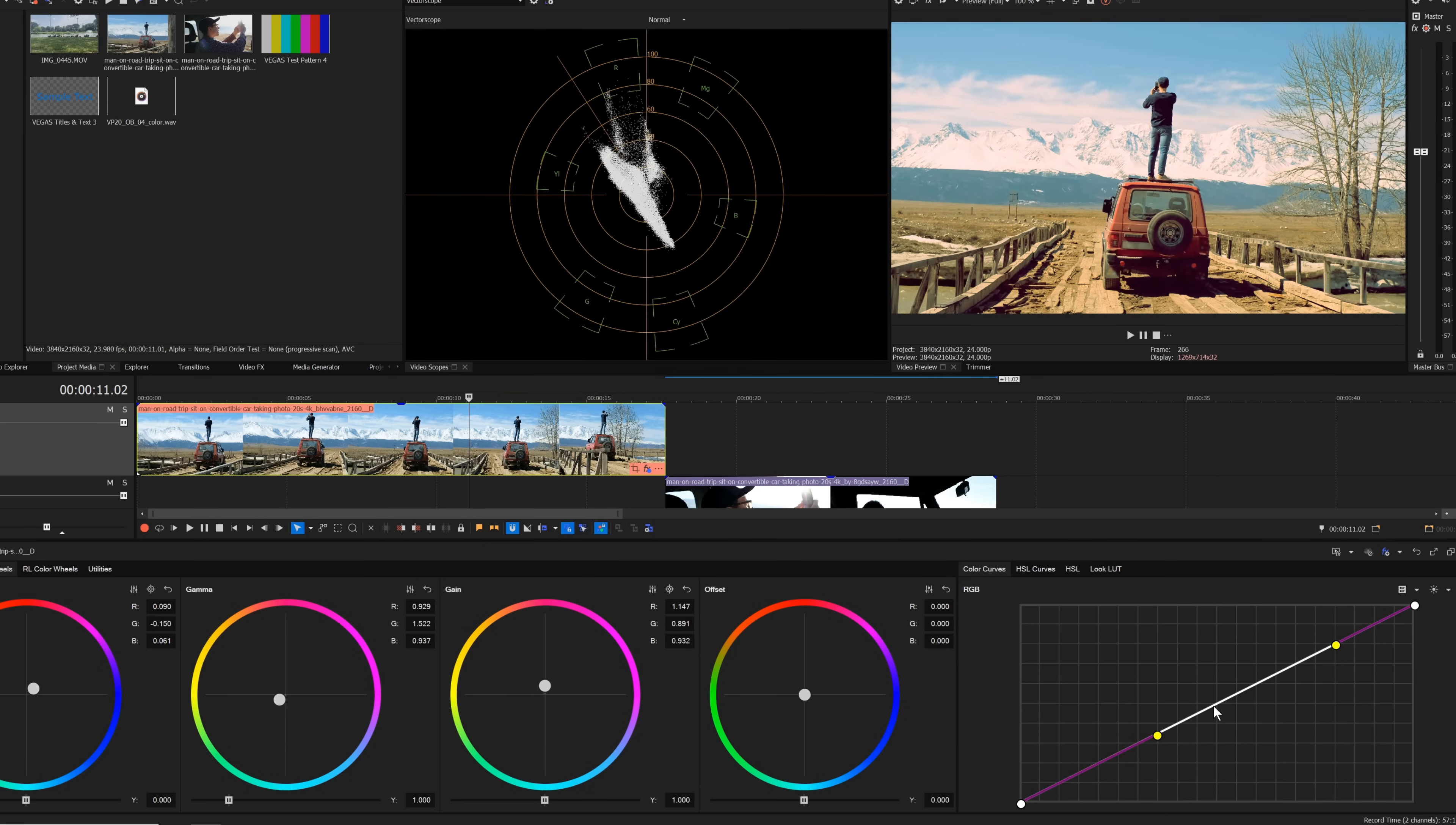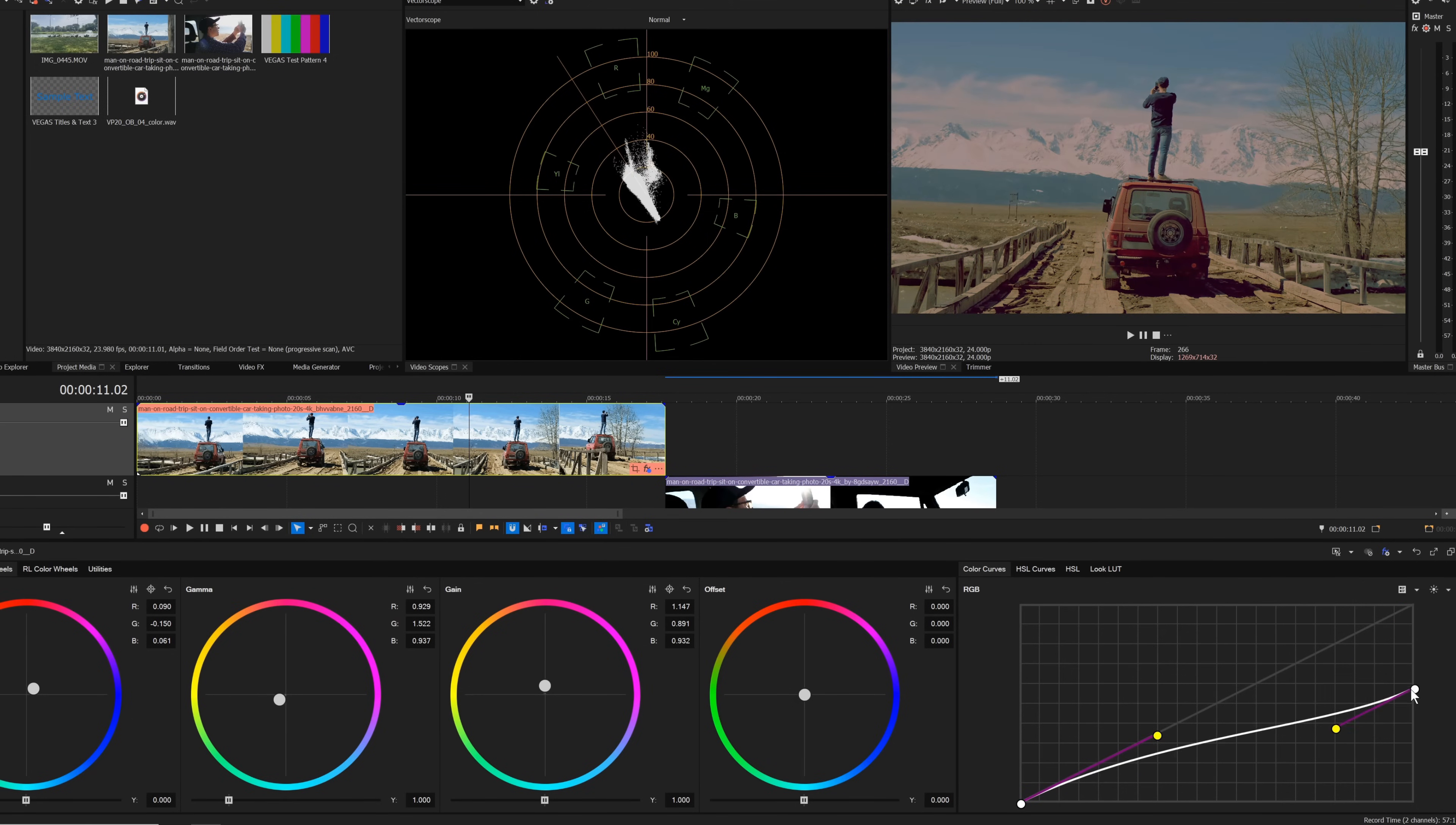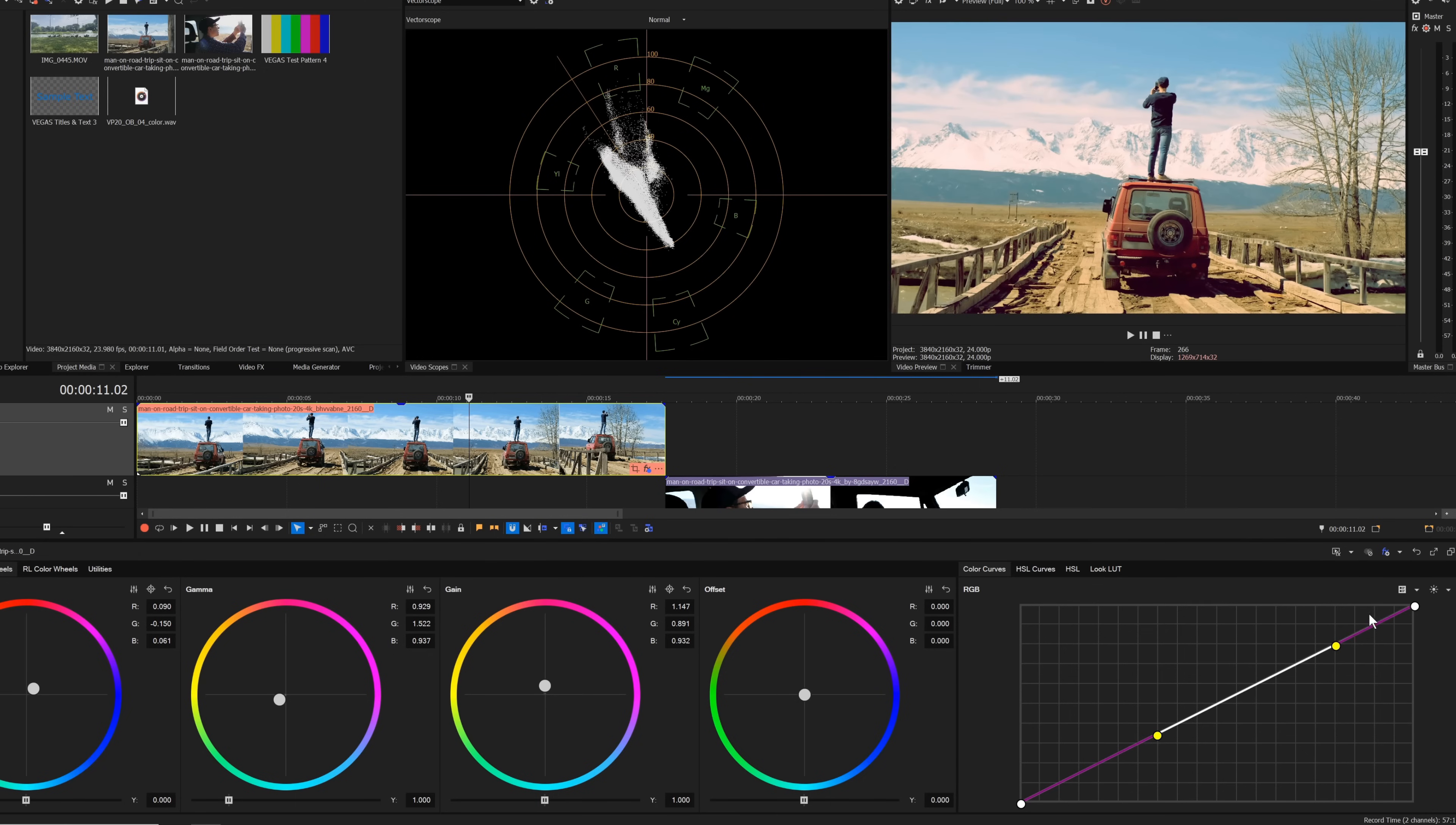You can also drag the endpoints up and down to see how that affects your video. Double-click the curve line to add a new point and then adjust that point and its curve to make further adjustments.